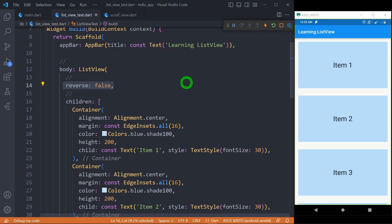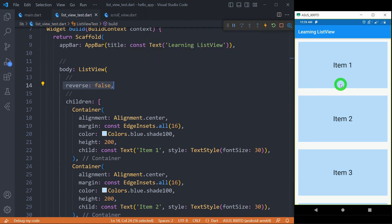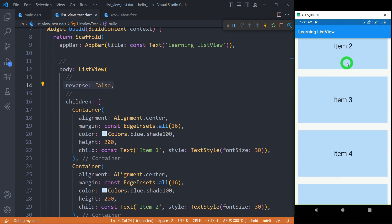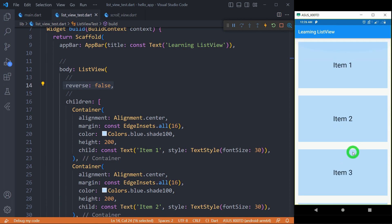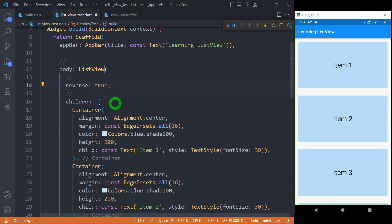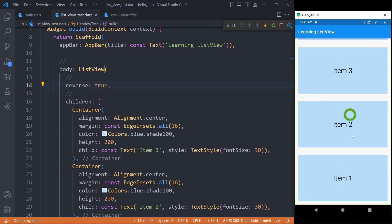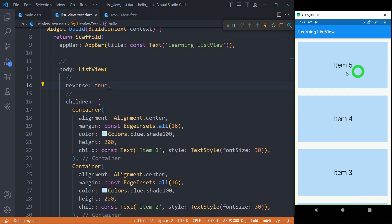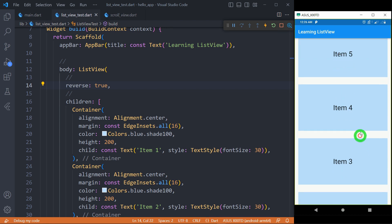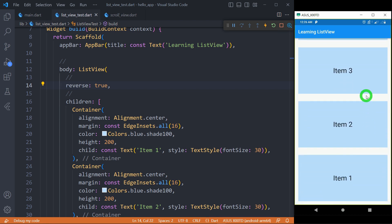Scroll direction can be made reverse by using 'reverse: true'. The default value for reverse is false, meaning the original order in which we add elements will be preserved. Now if you want to reverse that, simply set reverse to true, and when you save, you will find that items are reversed — item 5 is first, then 4, 3, 2, and at the end item 1.